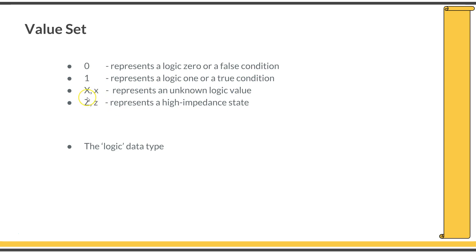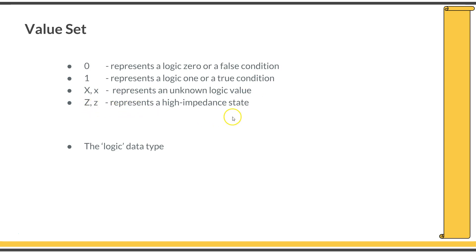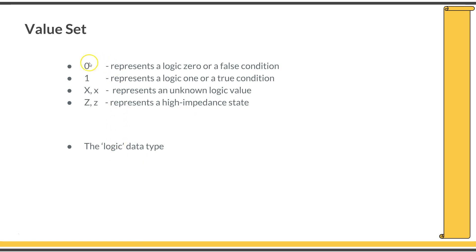There are two more additional value sets in SystemVerilog which are X and Z. Capital X or small x represent an unknown logical value, and capital Z or small z represent a high impedance state. All of them can be represented in a logic type variable. If you are declaring a variable as type logic, it will be a four-state variable and it can hold all of these value sets.